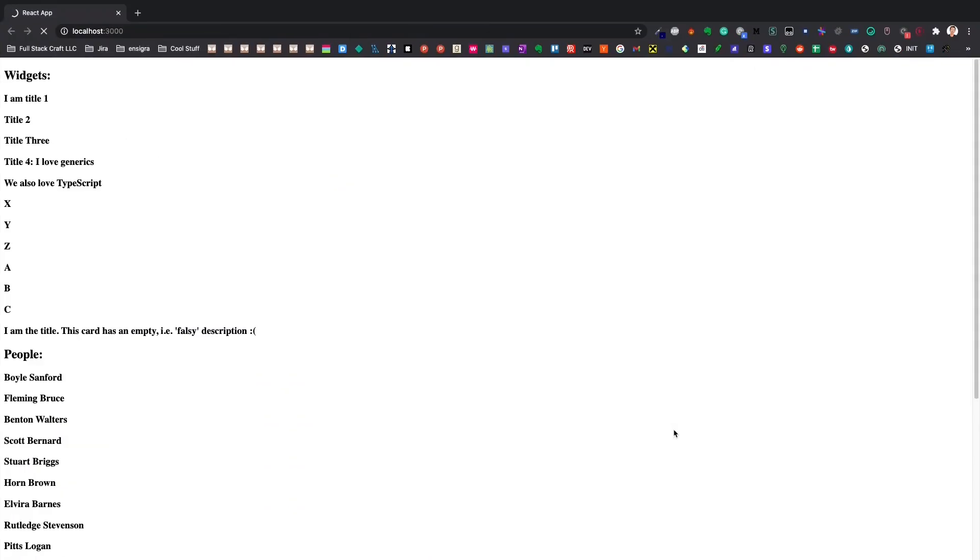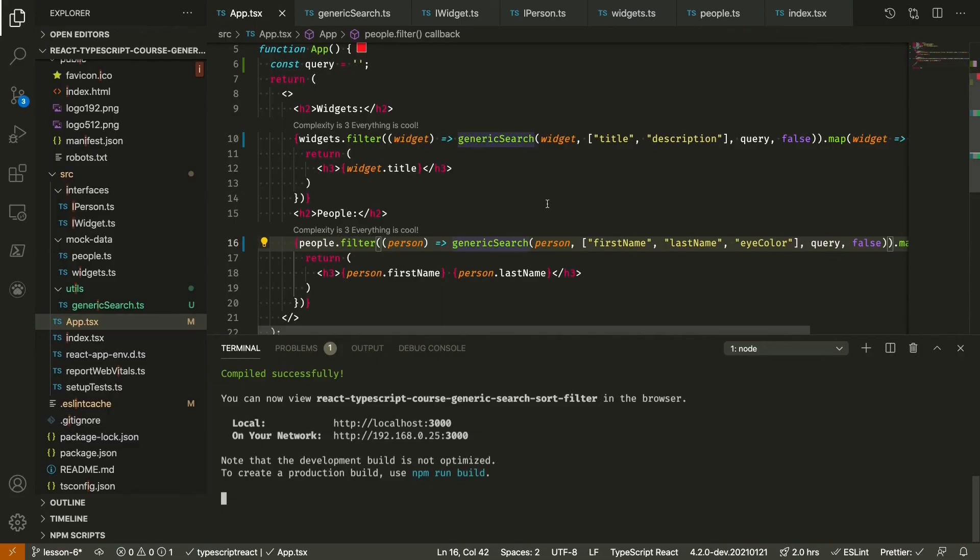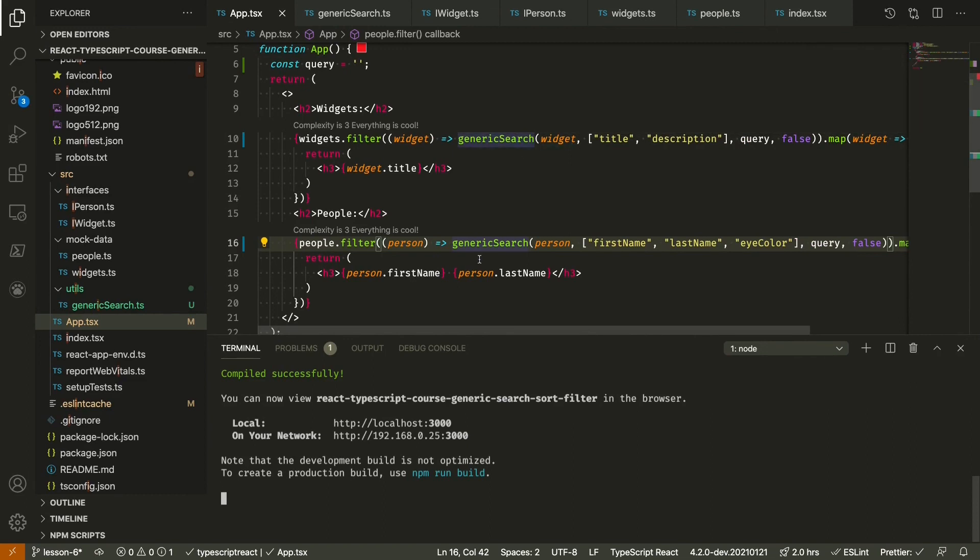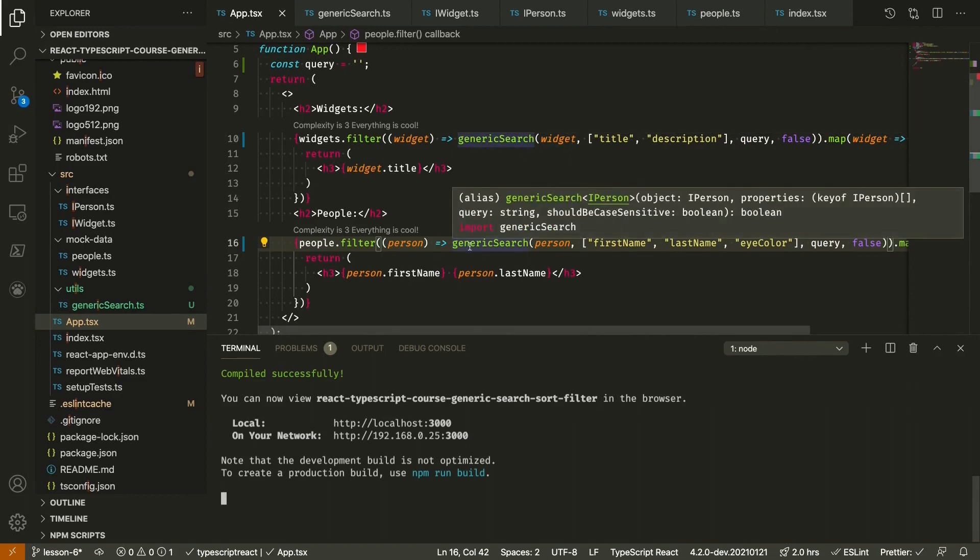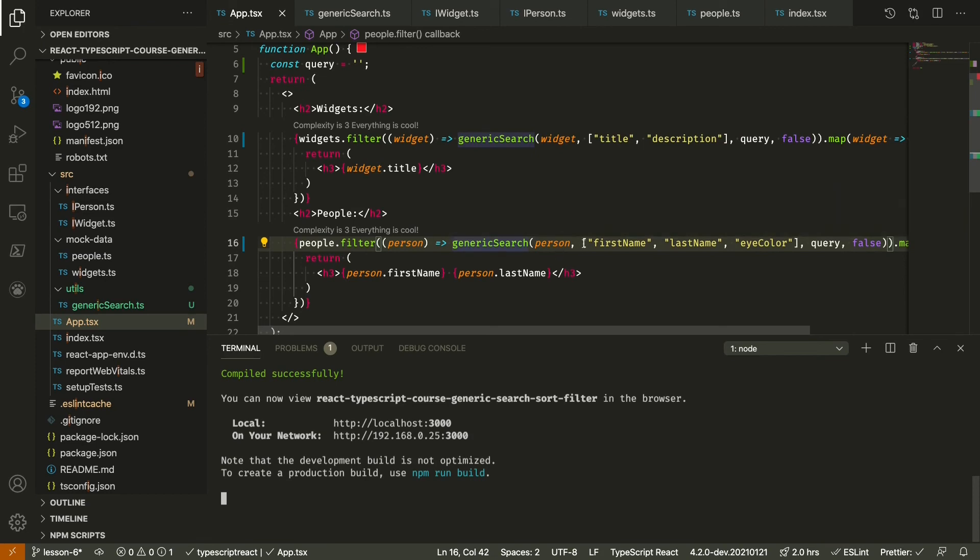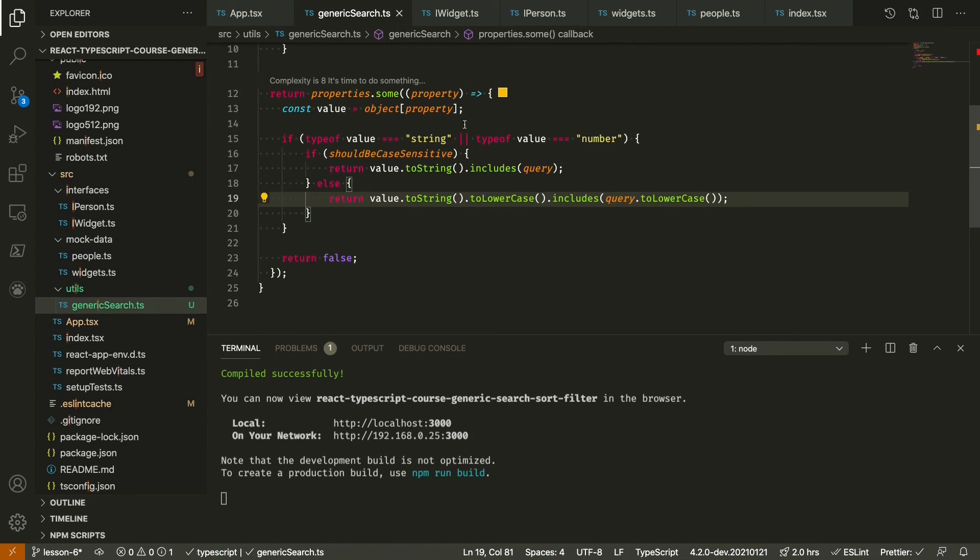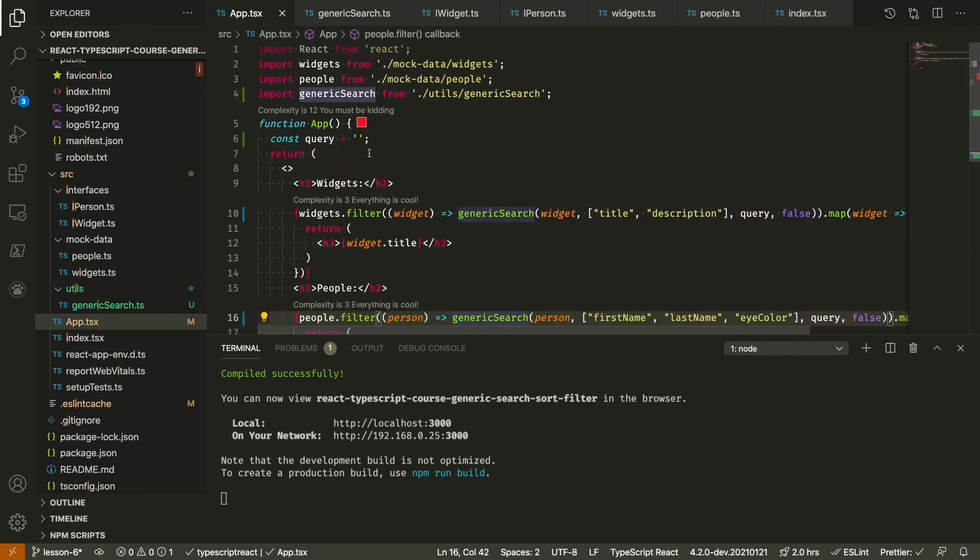So in this lesson we created a robust generic search that can search a list of data based on multiple keys. It maps over each of those keys and will return true if just one of those keys includes the query. For now we just have a simple empty query, but in the next lesson we'll start hooking up an interactive UI and we can actually test our search function in real time against both the widgets and the people data.